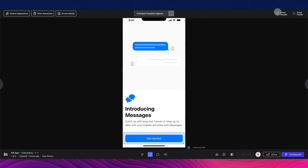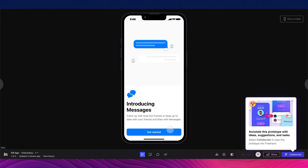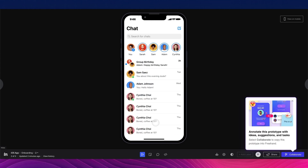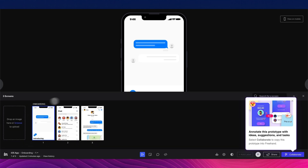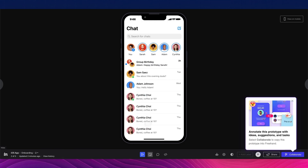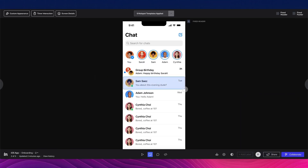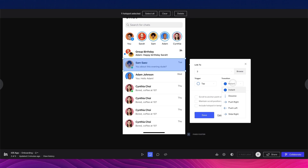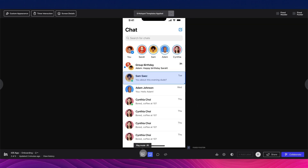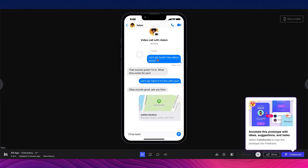In Play Mode, I click Get Started and we can see the screen transition working. You can also view all screens visually. Going to the second screen, I enter Build Mode again, select an element, set the destination to Screen 3, change the transition, and go back — the link is now established.